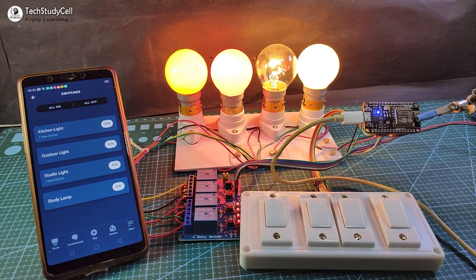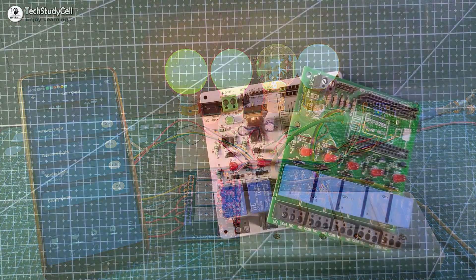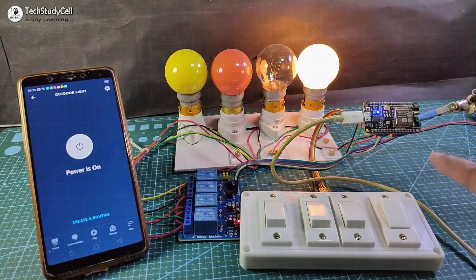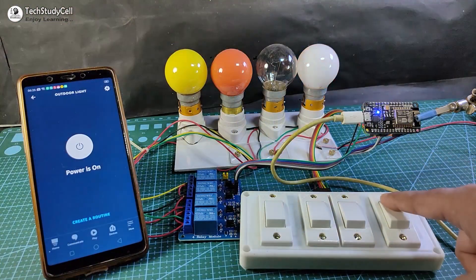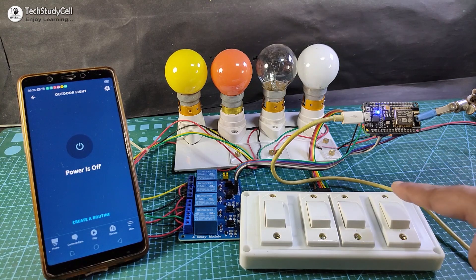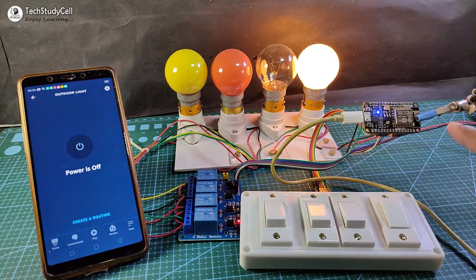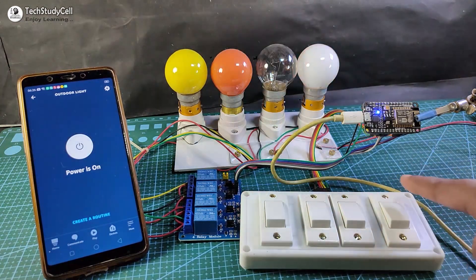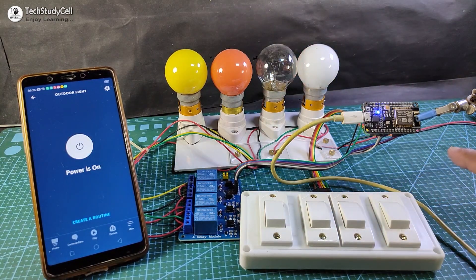And as you can see, you don't need any custom designed PCB for this project, so you can easily make this project for your home after watching the complete video. So, let's get started.